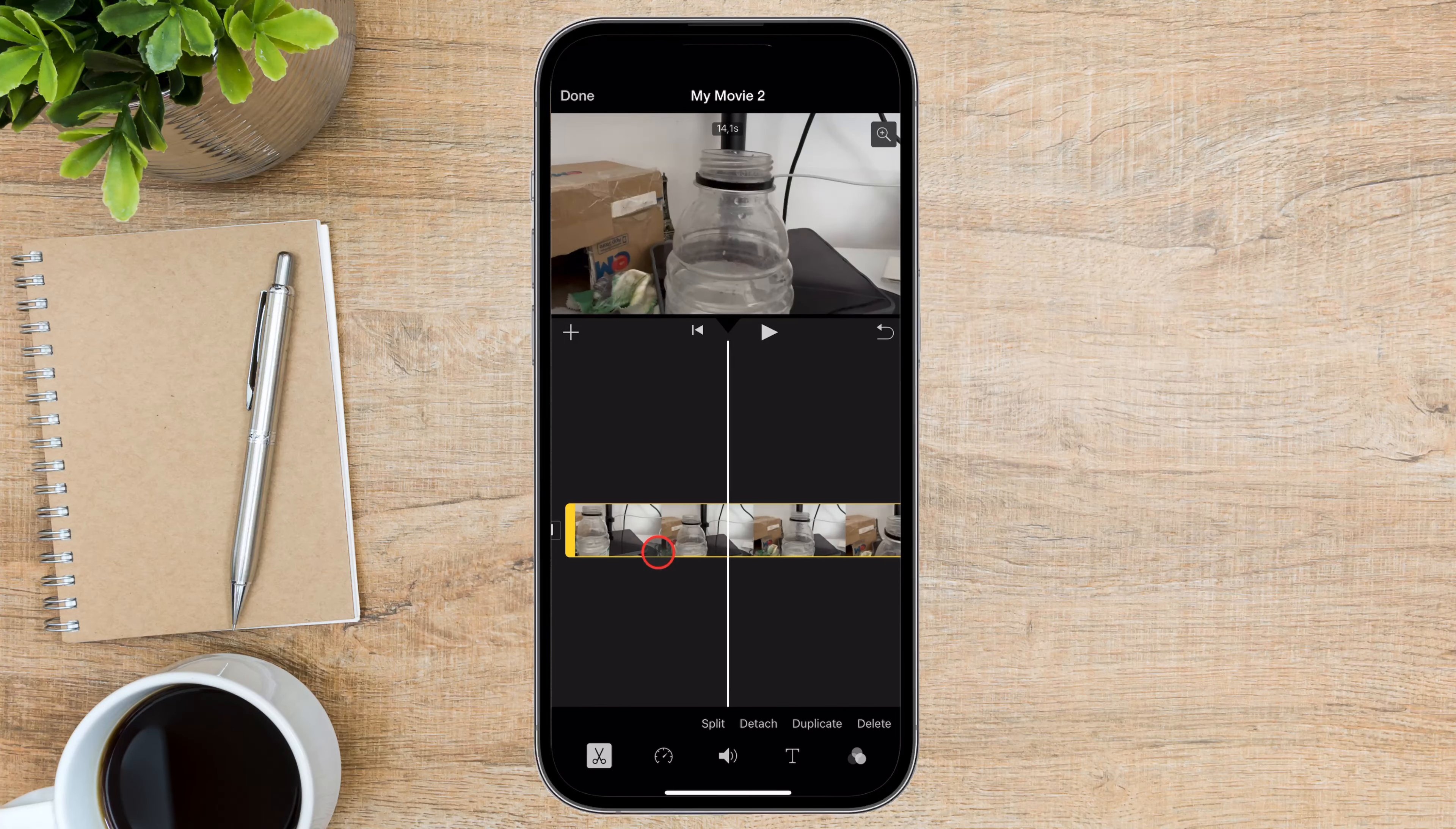Once you see a text style you like, tap on it, and the text will appear on the screen. Now tap on the text that appeared. Two buttons will appear: Delete and Edit. If you do not like the style of the text, you can just delete it. If you like it, then tap on Edit. Now you will have the possibility to edit the text. Edit the text and tap OK. Now the text has been added to your video.